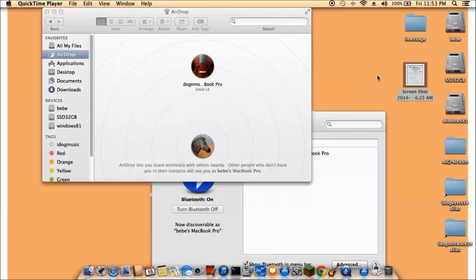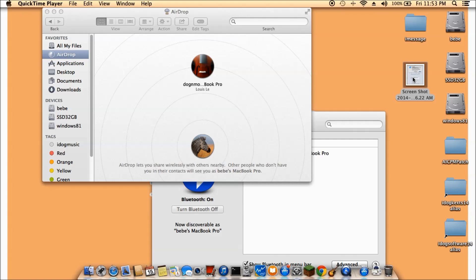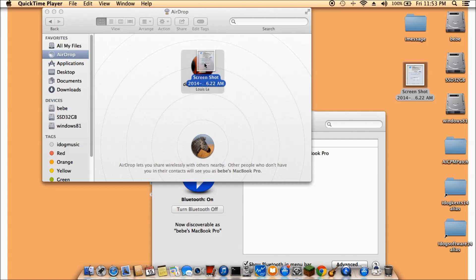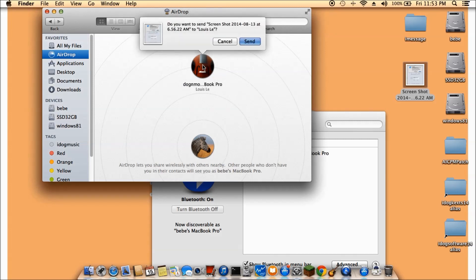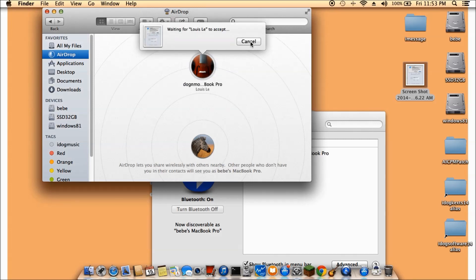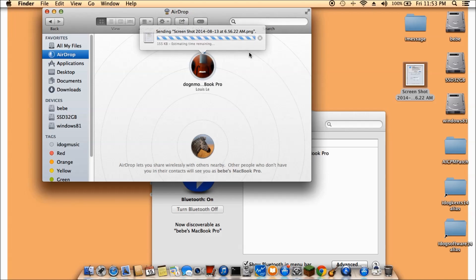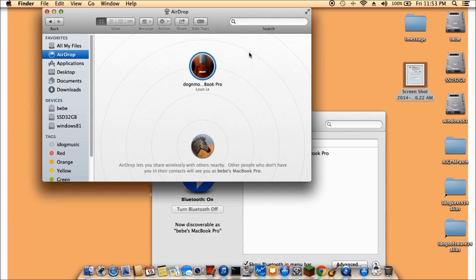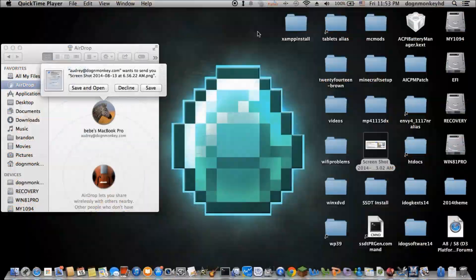What I am going to do, I am going to drag this screenshot over to the Docker Monkey. Click Send. And this guy right here is going to say Save and Open. That is pretty good.